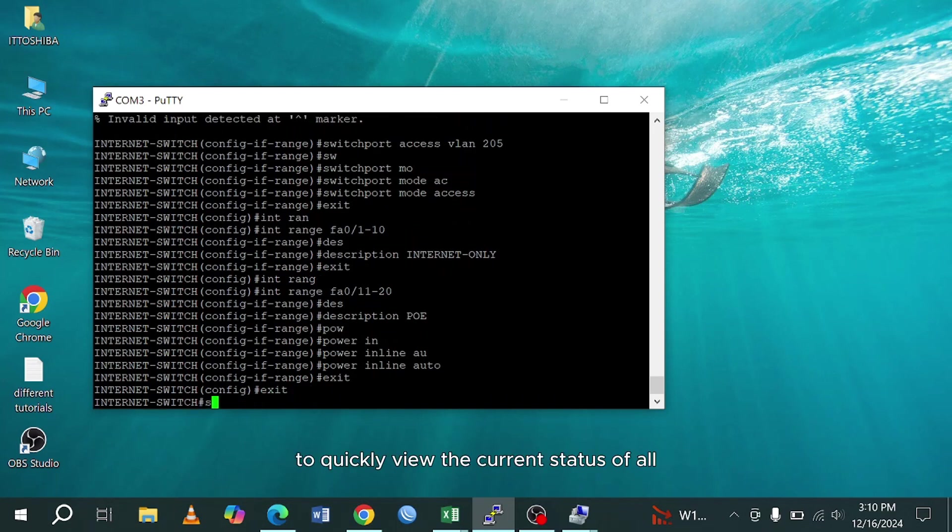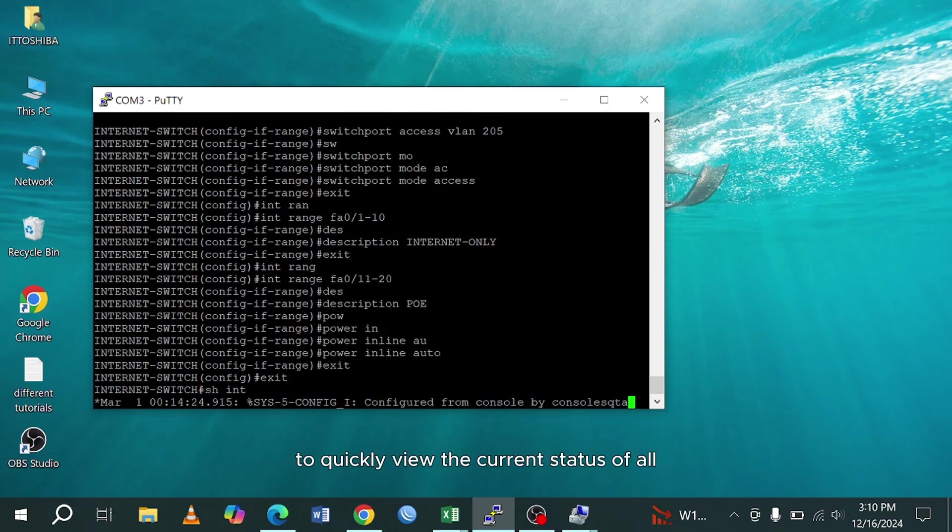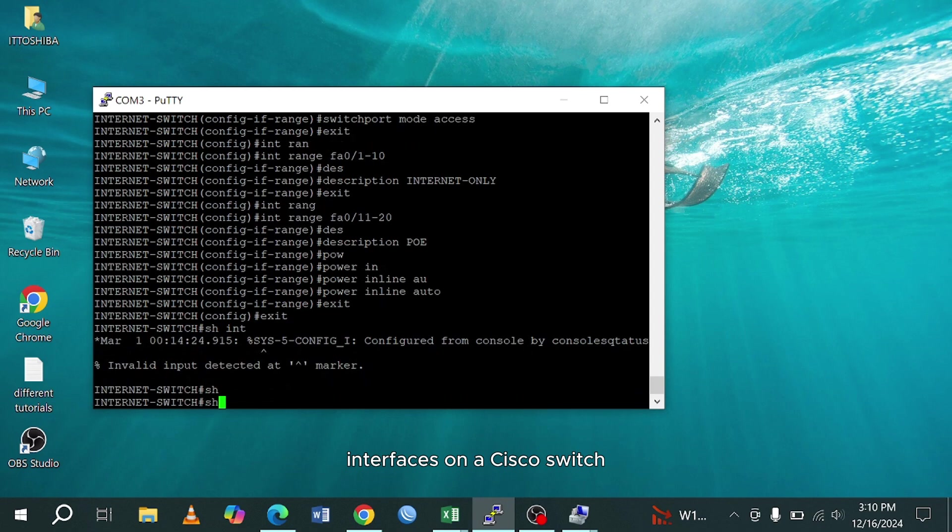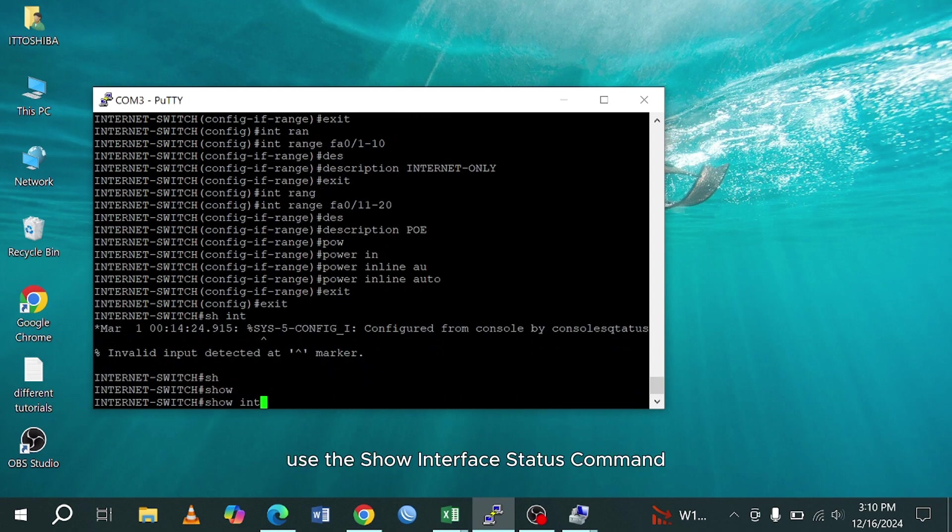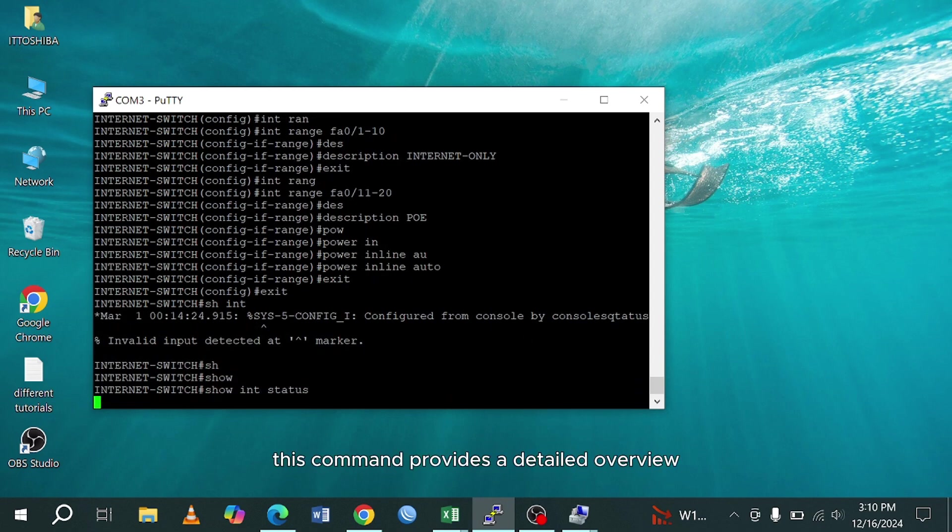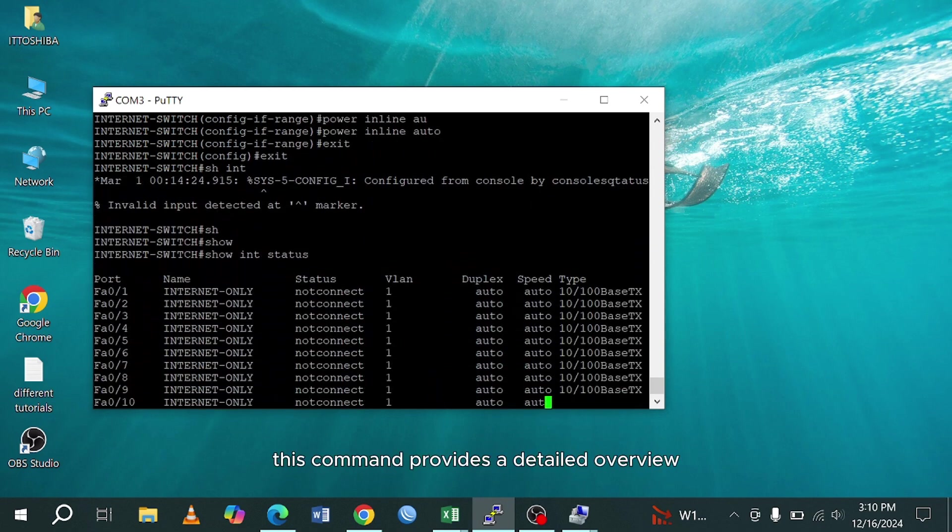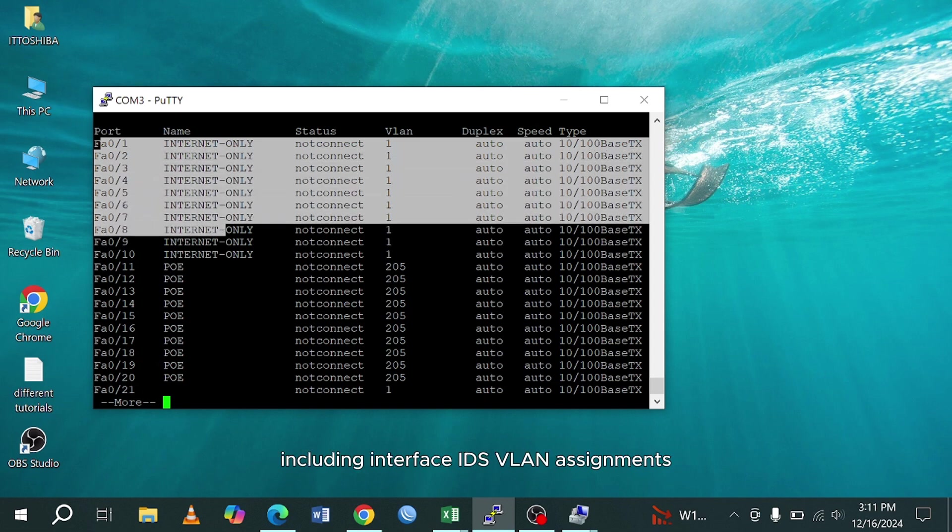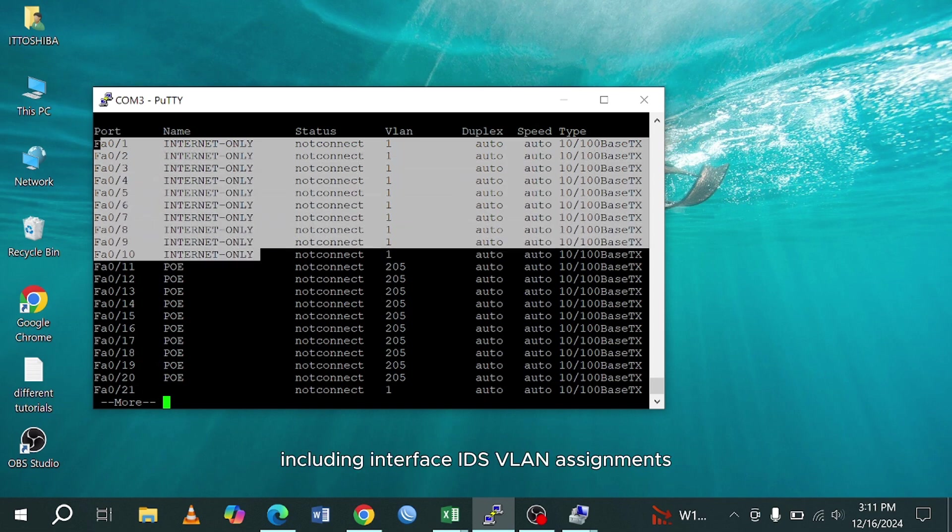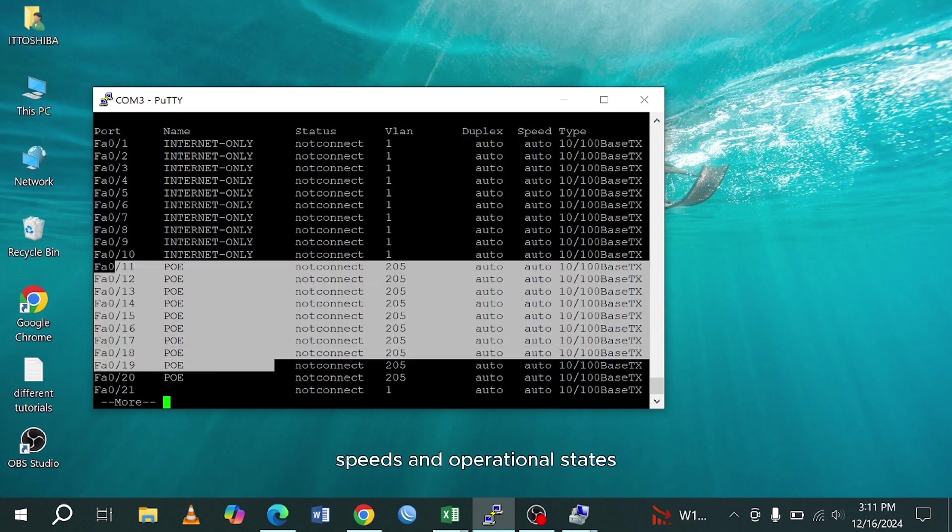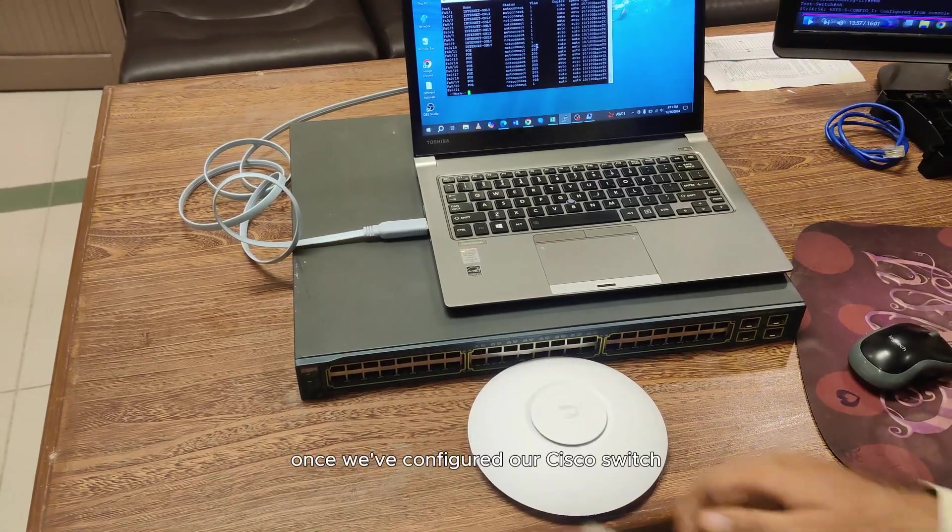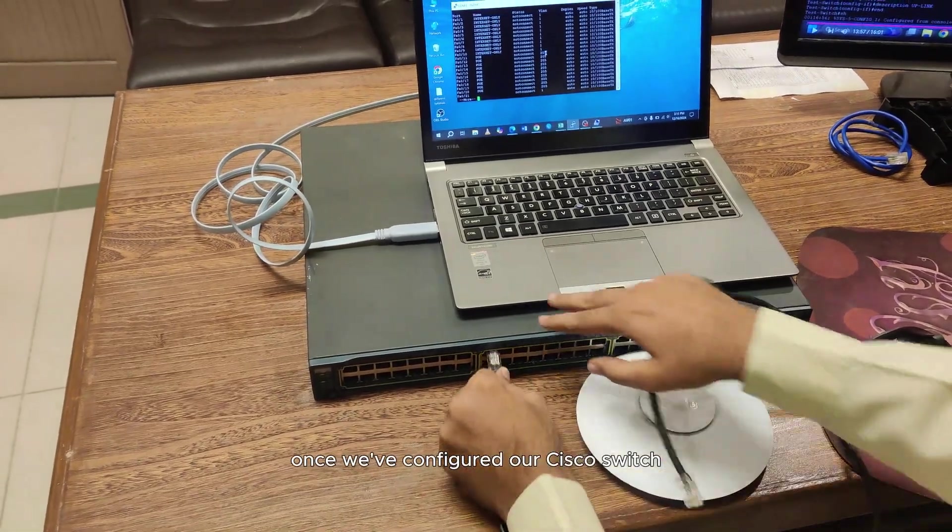To quickly view the current status of all interfaces on a Cisco switch, use the show interface status command. This command provides a detailed overview, including interface IDs, VLAN assignments, speeds and operational states.